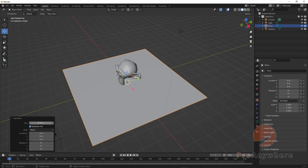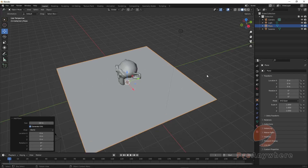I'll just make it 10 for now. Then by clicking the viewport, it will commit it.